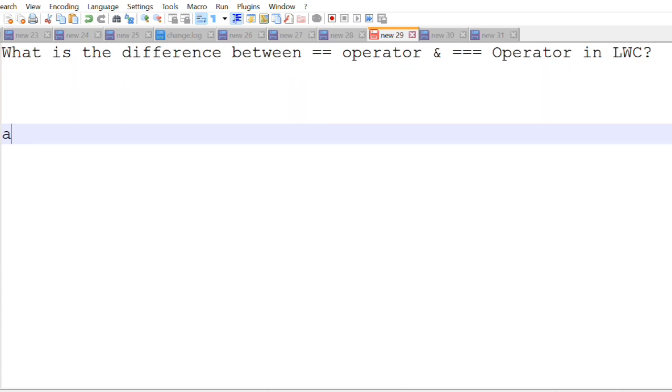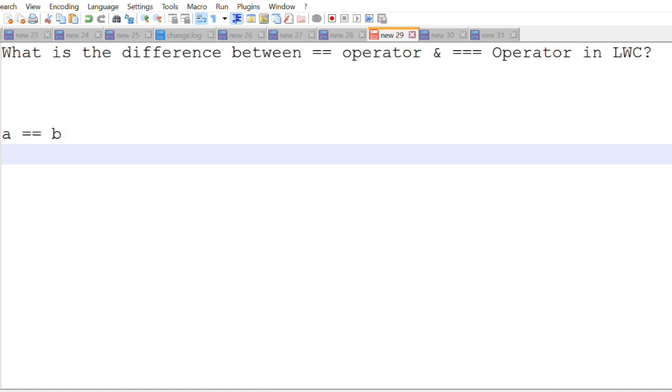Let's say I have a variable a and I'm using double equals to operator along with that I'm using b variable. I'm comparing a and b and the value of a is 2 whereas the value of b is also 2. Now if you are using double equals to operator it's going to compare the value of the two variables.